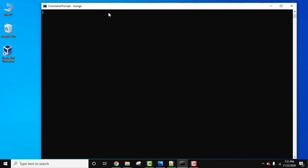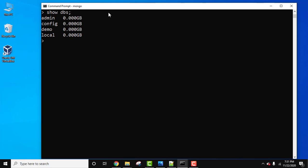We have started Mongo. Let's see all the DBs first, all the databases, using the show DBs command. Press enter, here it is, all the databases are visible. Our database is demo, so let's enter it using the